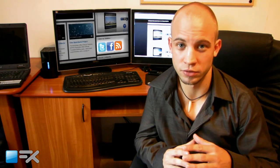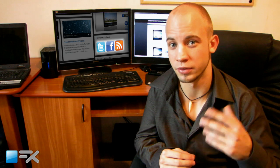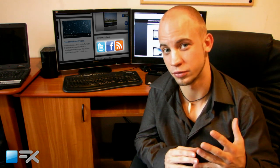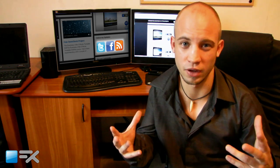Make sure that you subscribe to my Twitter, Facebook, and RSS feed. This way you always know when I come up with new stuff.